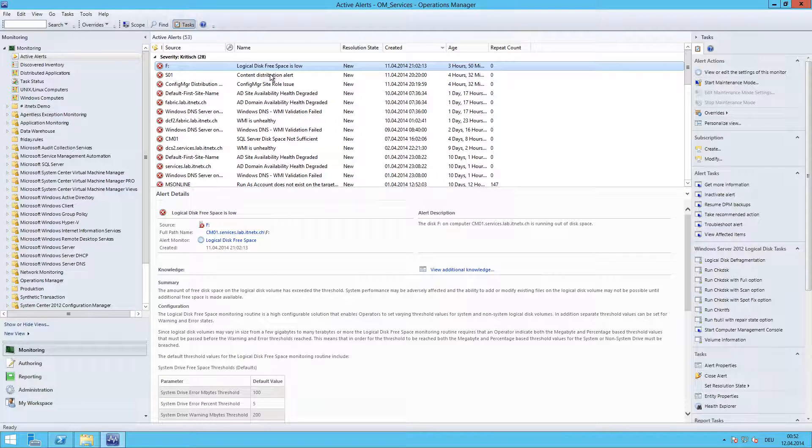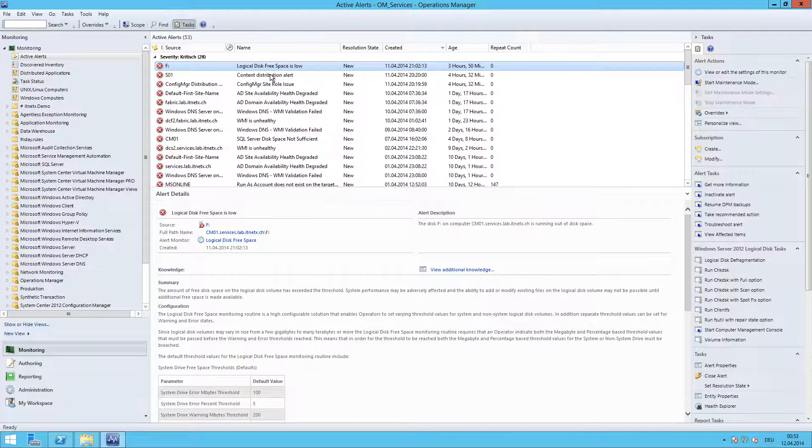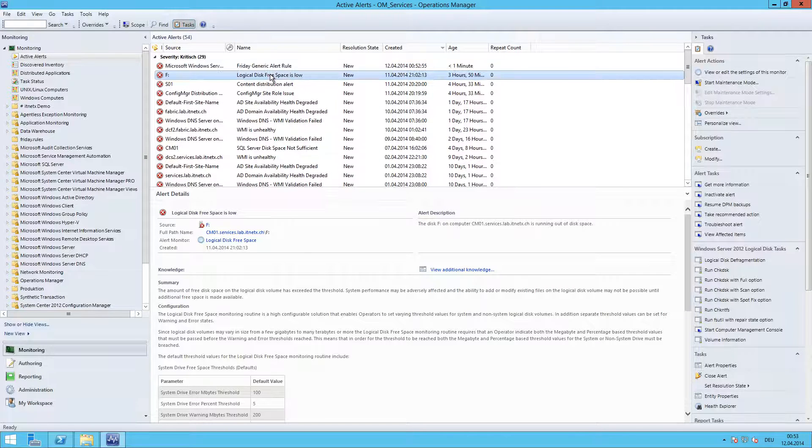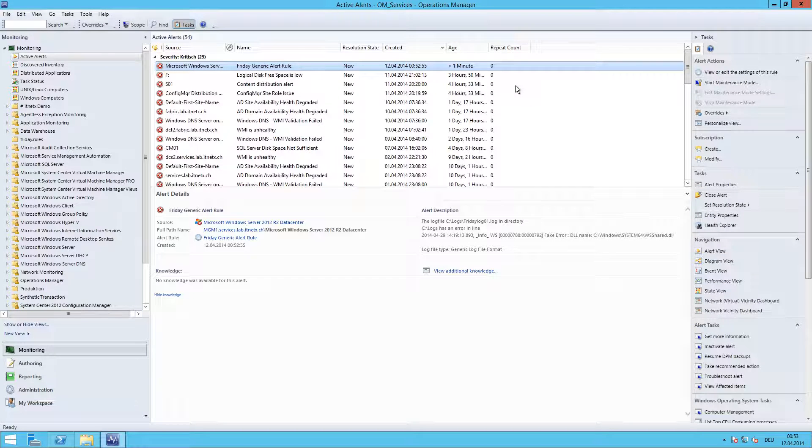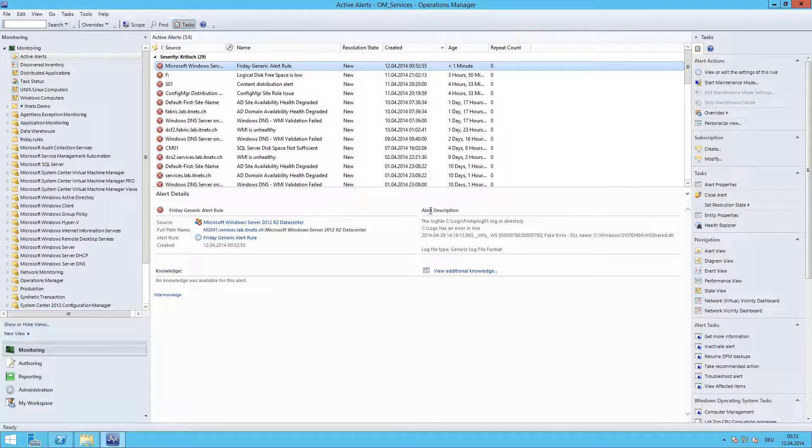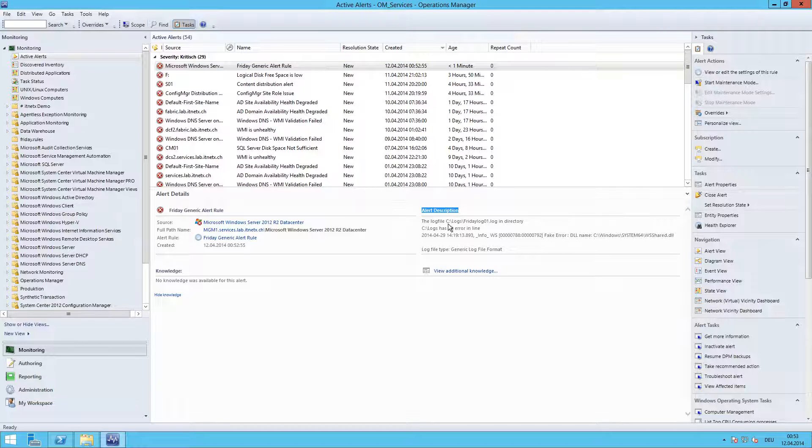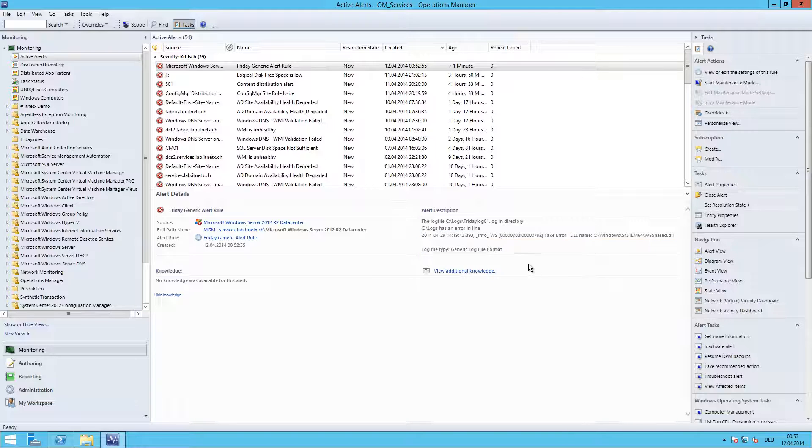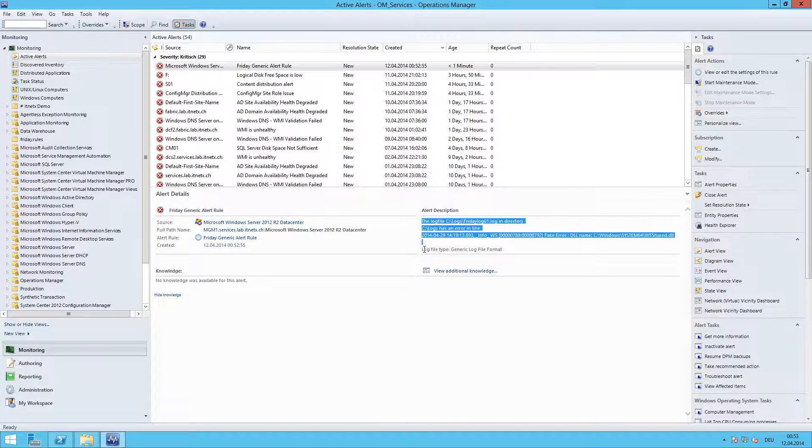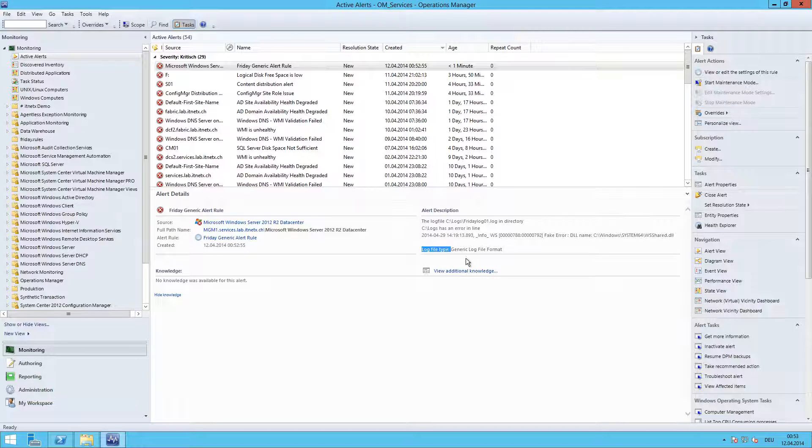And soon an alert should appear. Not yet. Let's wait some more time. And here it is. Let's look at the alert description here. It shows you the log file name, the directory, and the line which contains the error. And here we can see the log file type.